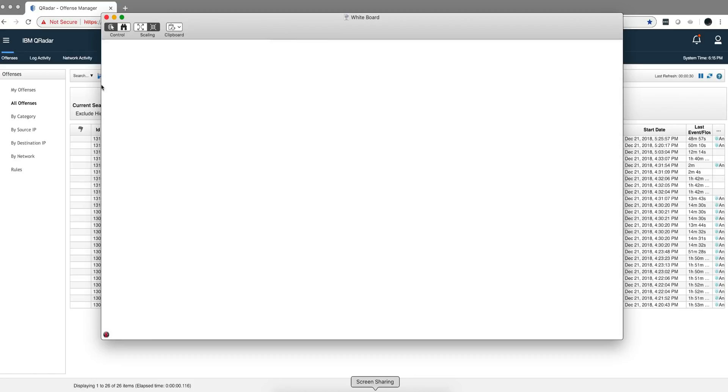I just migrated my demo system to QRadar Advisor with Watson 2.0 and I must say that there are many things I want to share with you. Lots of goodies.